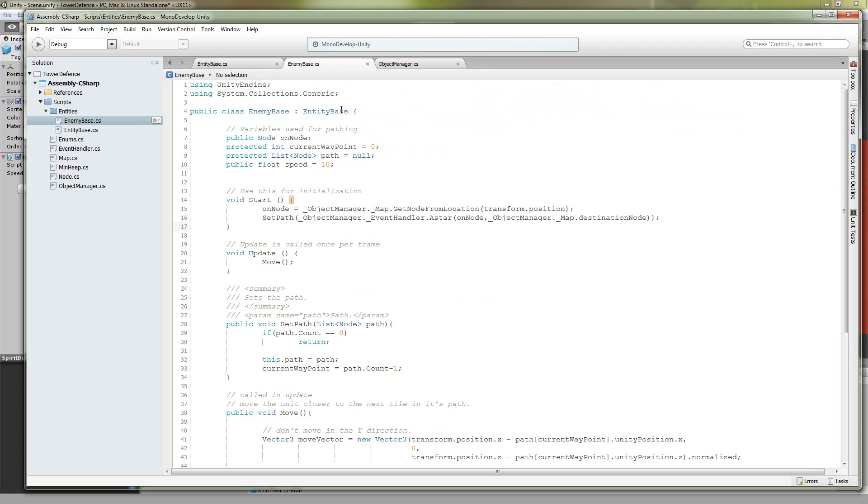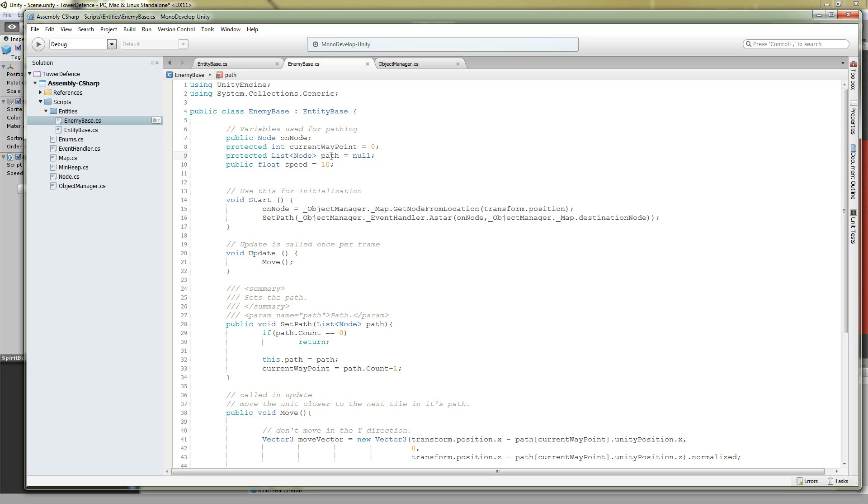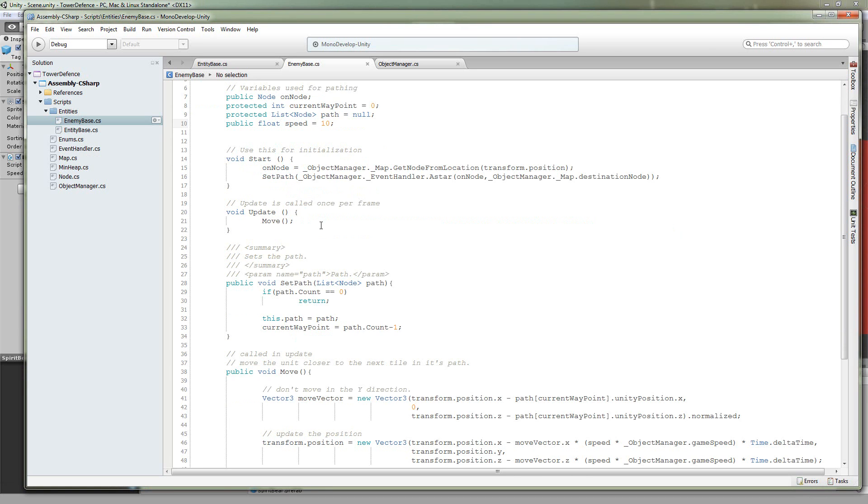Let's take a look at some of the member variables. We have an on node which is the node that this unit is currently on. We have a current waypoint which is an index into the path array, and this is the index to the node that our unit is walking to. Path, like I said, a list of nodes that the unit is walking through, and the speed is how fast they're going to be walking through it.